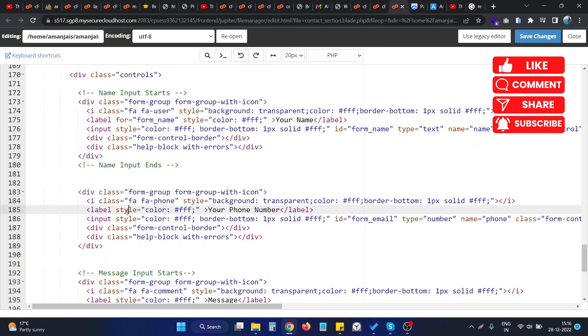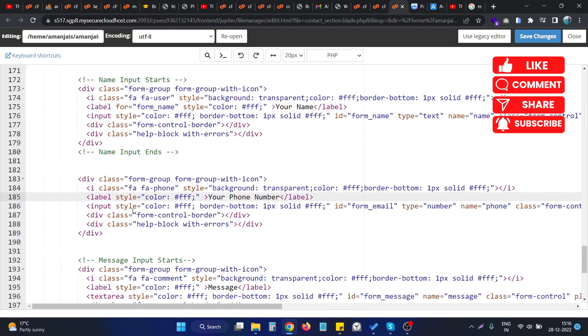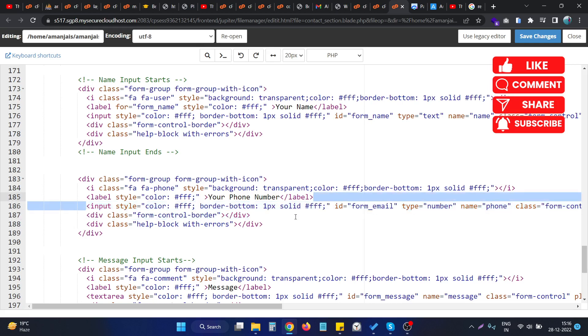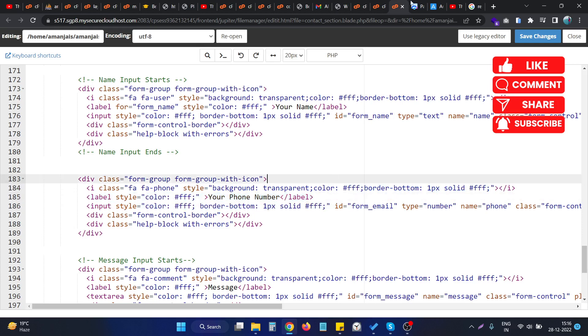As you can see, this is the particular input field we are showing error in Google PageSpeed Insights. So as you can see, we are having the label also for this particular input item, but still we are having this issue.